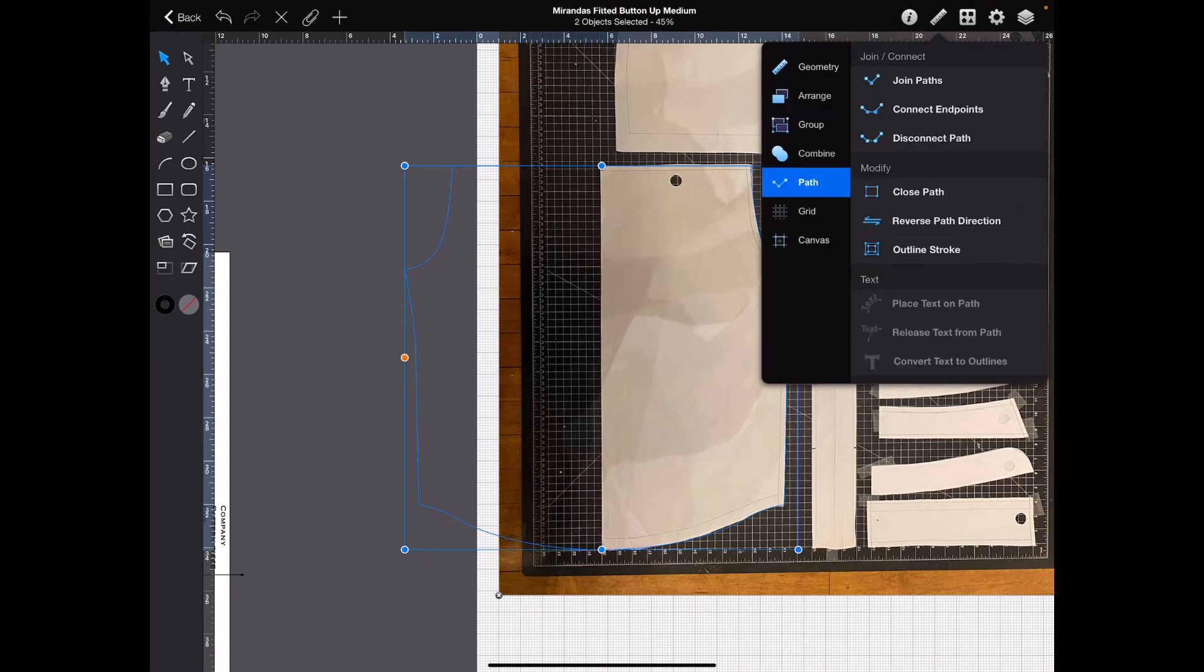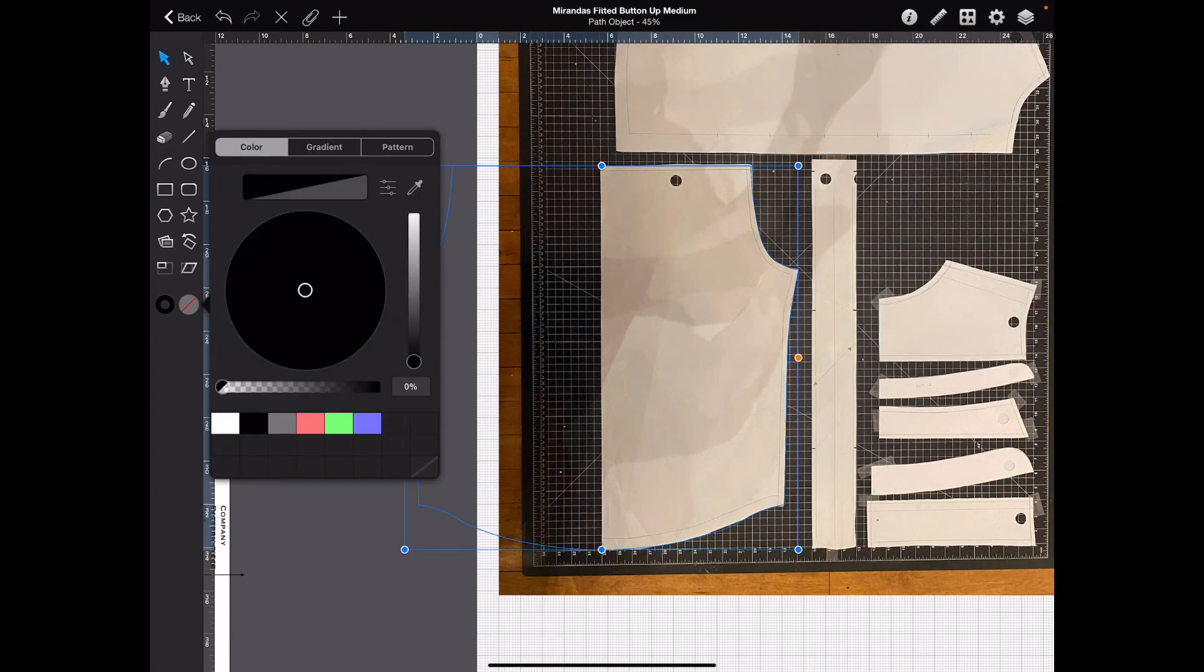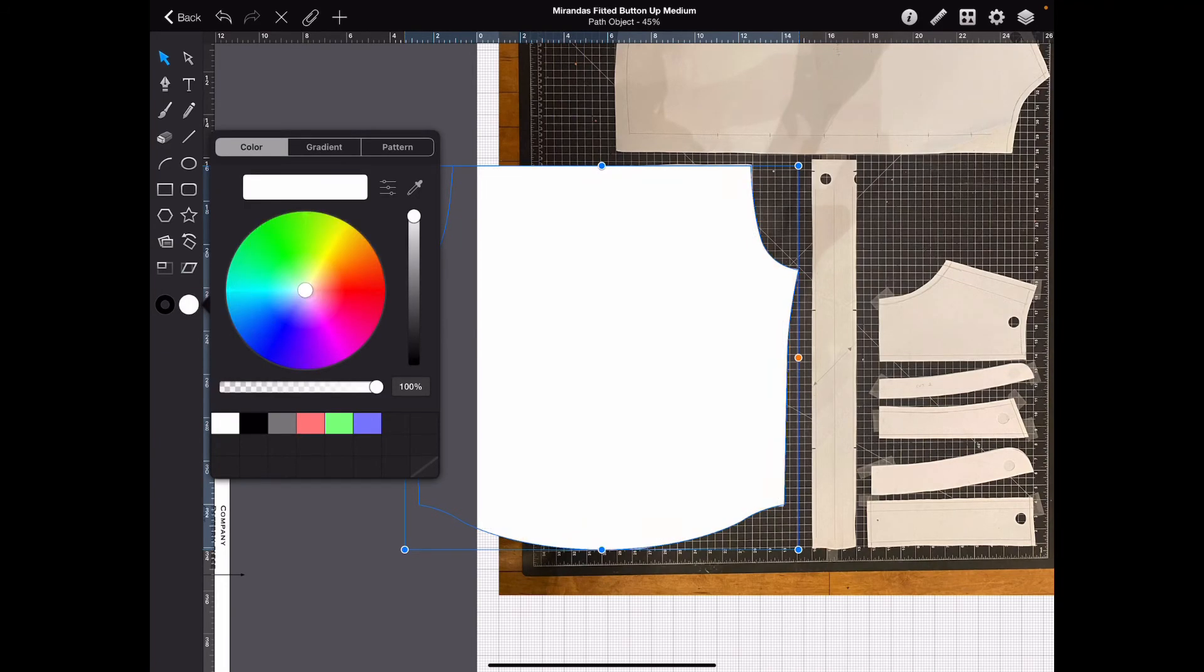Go to the roller, path, hit join paths, and then close path. Now, we want to fill it. Let's see what it looks like. Okay, looks good.